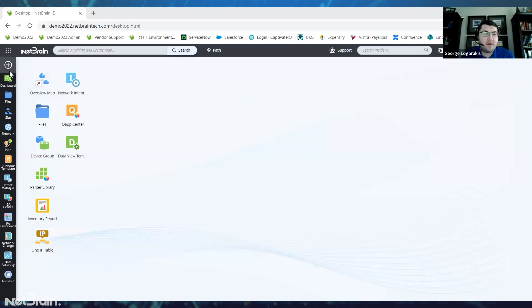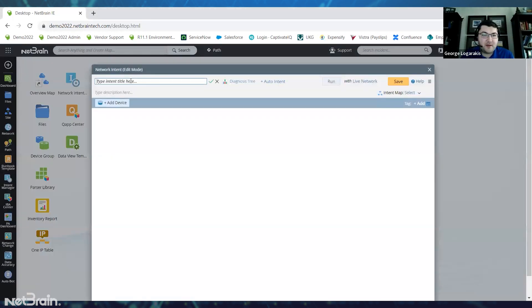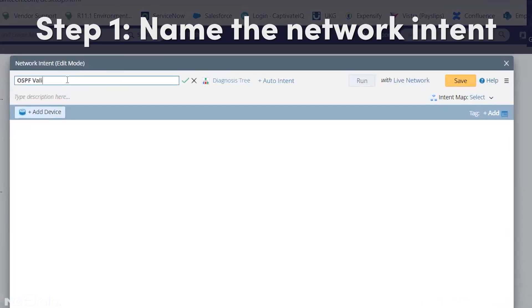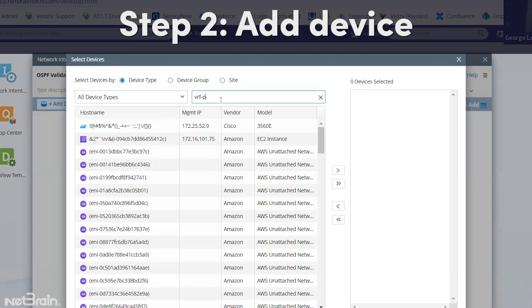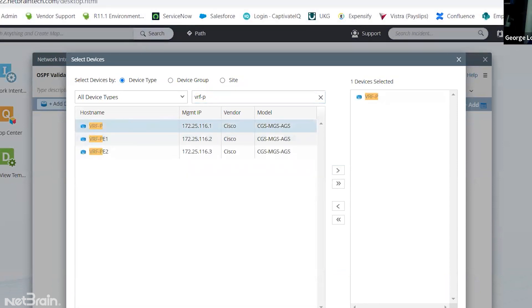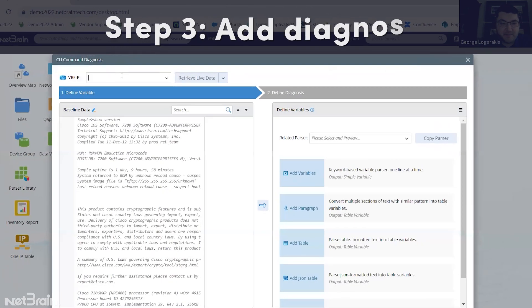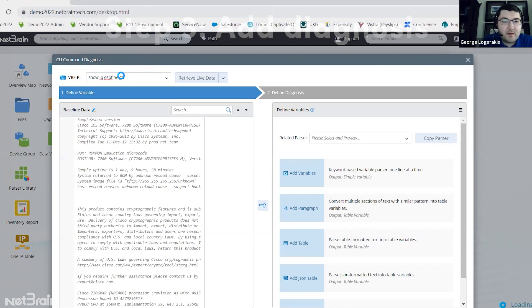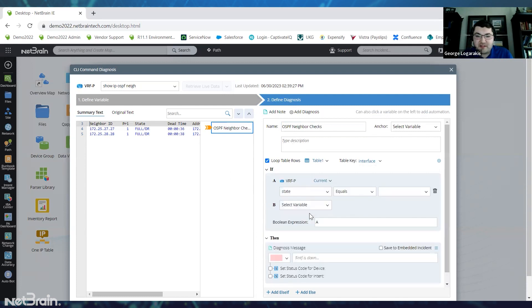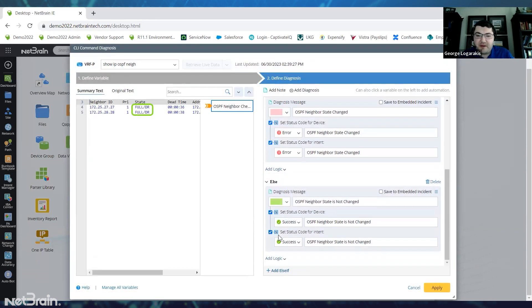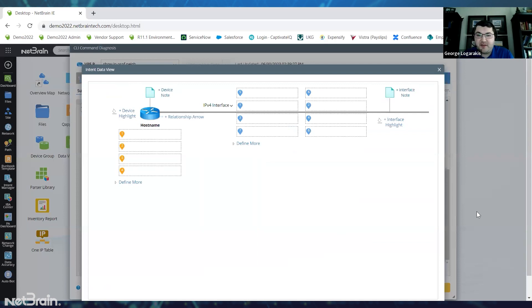Here I'm in my NetBrain environment and I'm going to go ahead and open a new intent. Let's give this intent a nice title so we understand what it's doing, and I'm going to add a device. Let's add our device to our automation and add a stale diagnosis — 'show ip ospf neighbor'. We'll call it 'OSPF neighbor checks' and we're going to say if the current state does not equal the baseline state, then we'll have an alert. We're also going to add another piece of logic to show this result on the map — that's an intent data view.